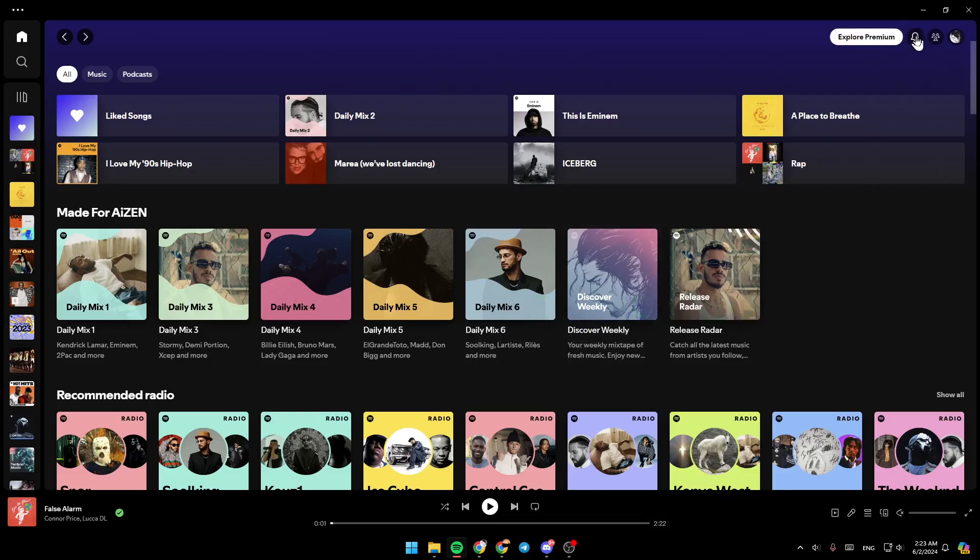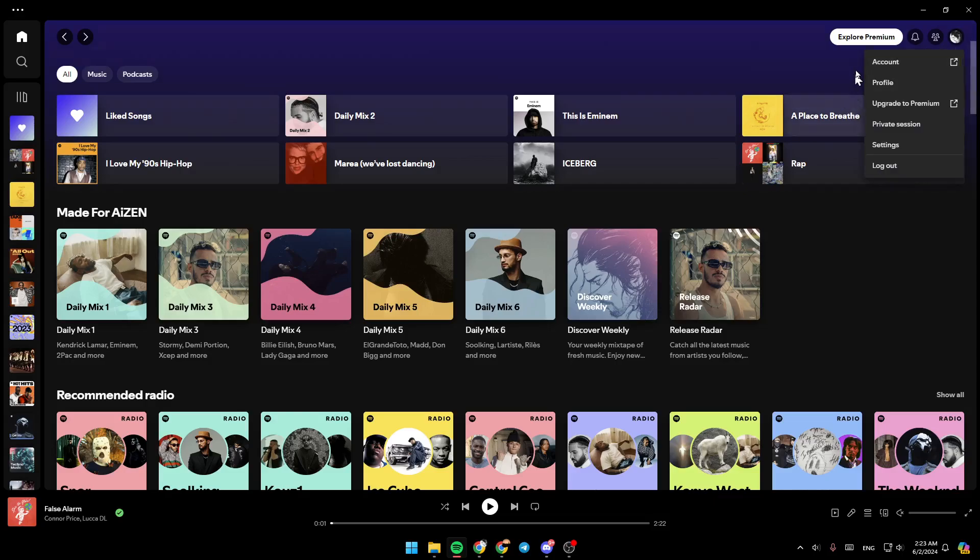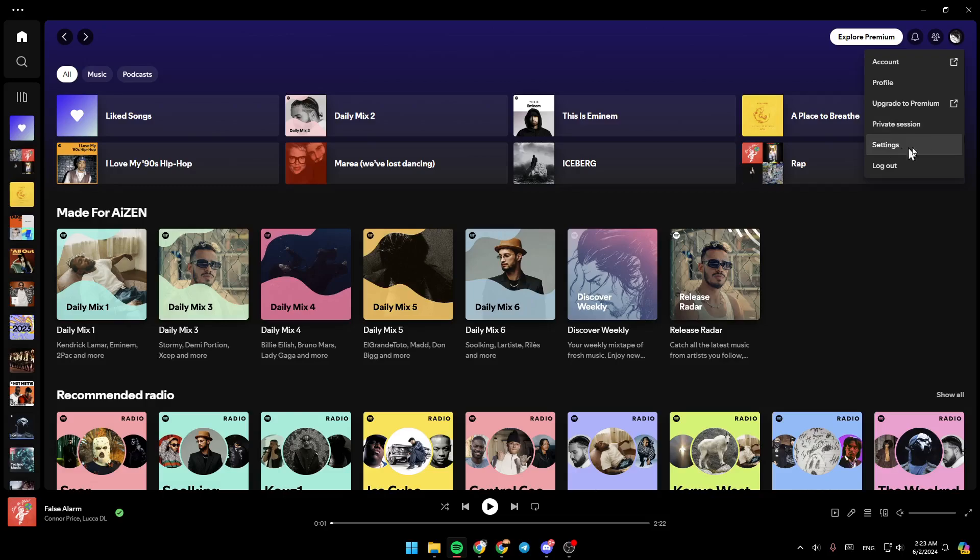Right here you're going to find what's new, friend activity, and here you're going to find your profile icon. Go ahead and click on it. Then under it you're going to find account, profile, upgrade to premium, you can start a private session, go to your settings, and lastly you can log out from your Spotify account.